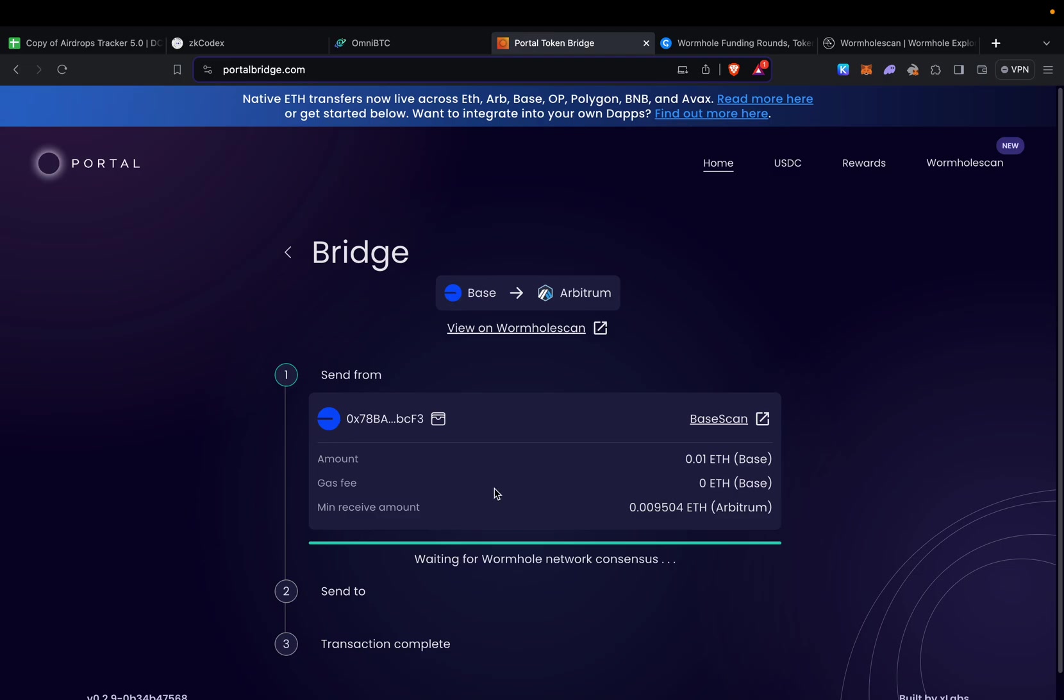Next we also have Mayan Swap. To be honest, I think I used it maybe once or twice. If you're interested, it's usually quite expensive—anywhere between two to five dollars. I used it like two times in the past and it's kind of slow.